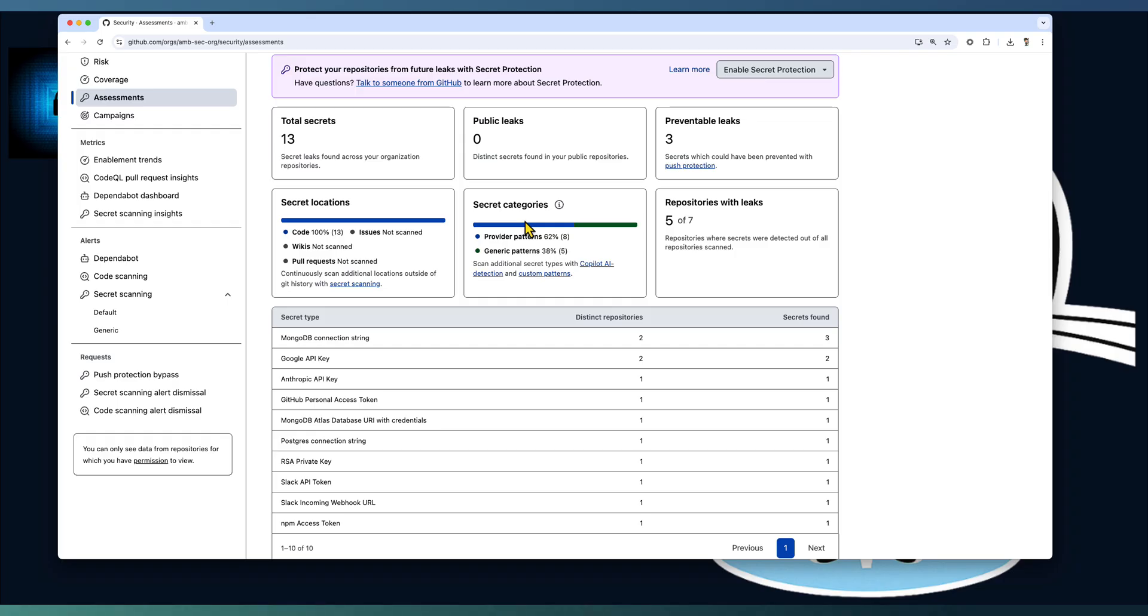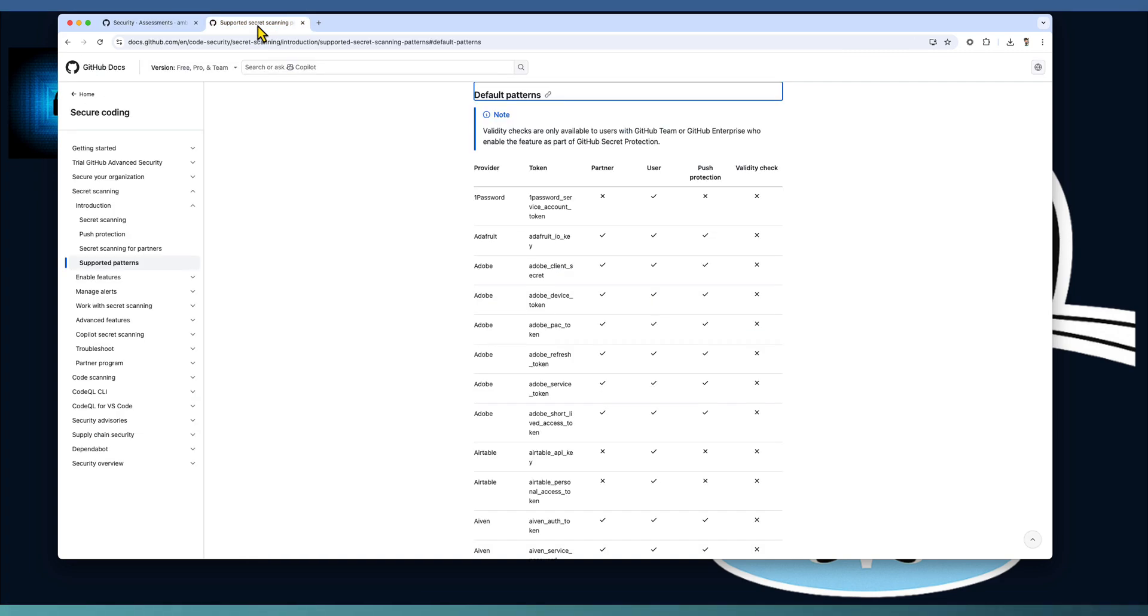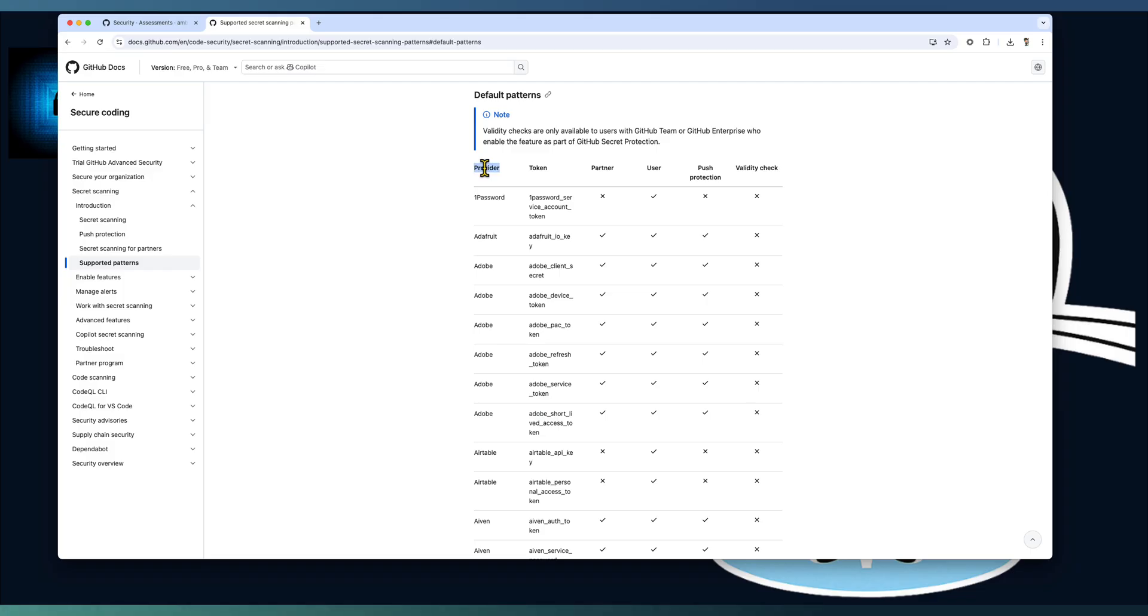Out of that eight are provider patterns, five are generic patterns. Provider patterns means GitHub is in tie-up with some of the providers like the major cloud providers, the software system providers for validating the secret is valid or not. This one is listed as part of the default patterns with the provider.